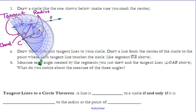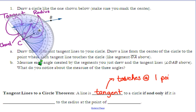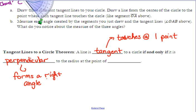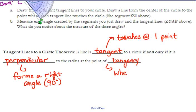The tangent lines to a circle theorem says that a line is tangent to a circle — meaning it touches at one point and only one point — if and only if it is perpendicular, which means it forms a right angle, or 90 degrees, to the radius at the point of tangency. That's where it touches. So it's tangent to a circle if and only if it forms a right angle where it touches the circle.